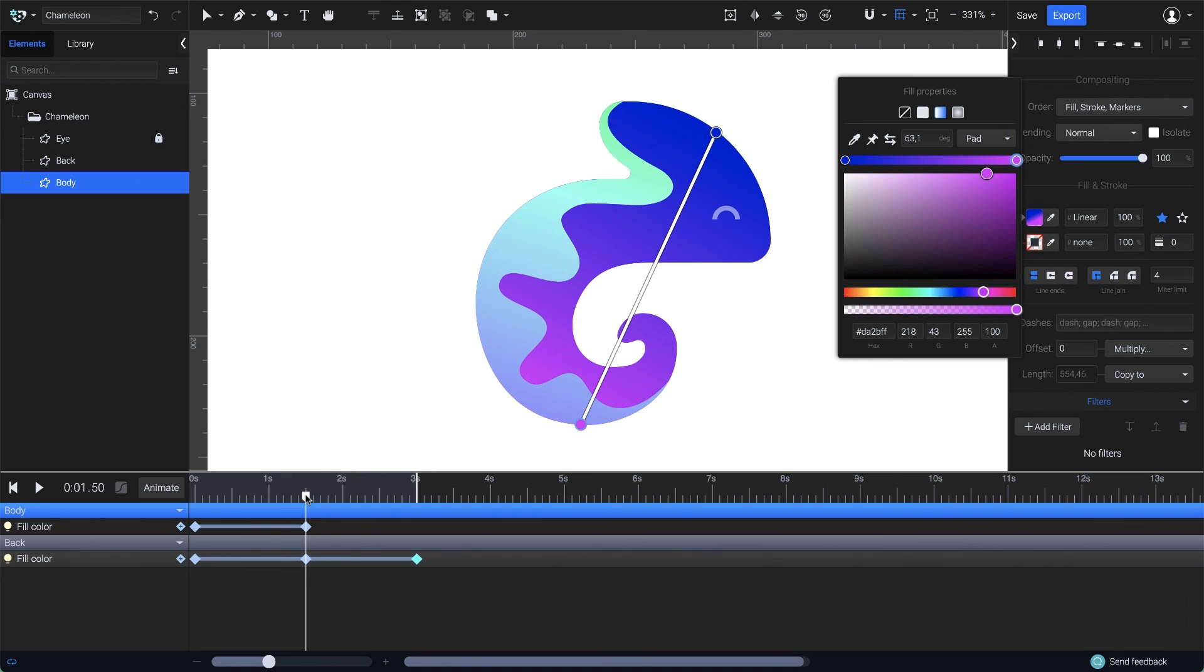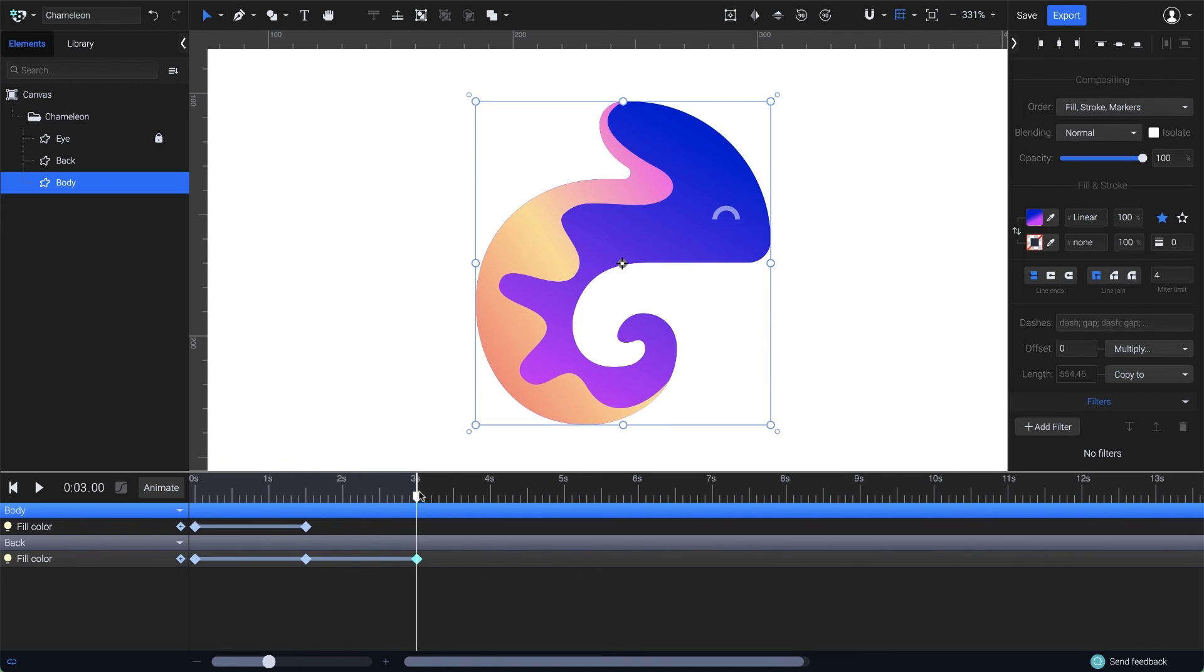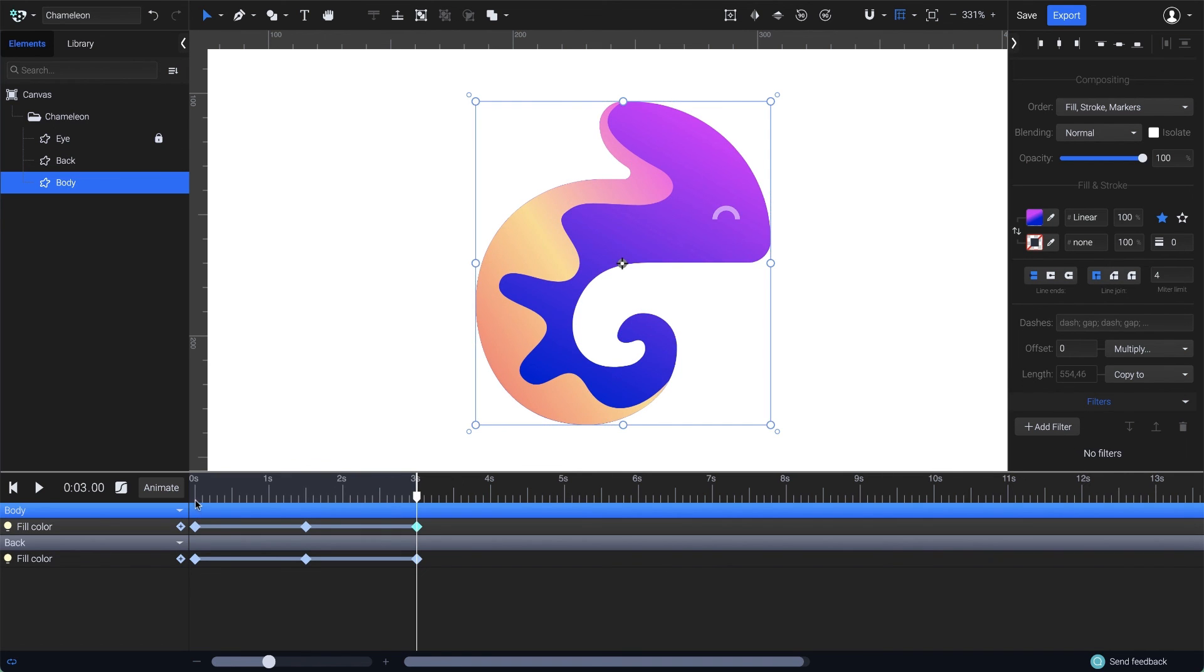Then, as I did before, I'll duplicate the first keyframe at the third second. That's it.